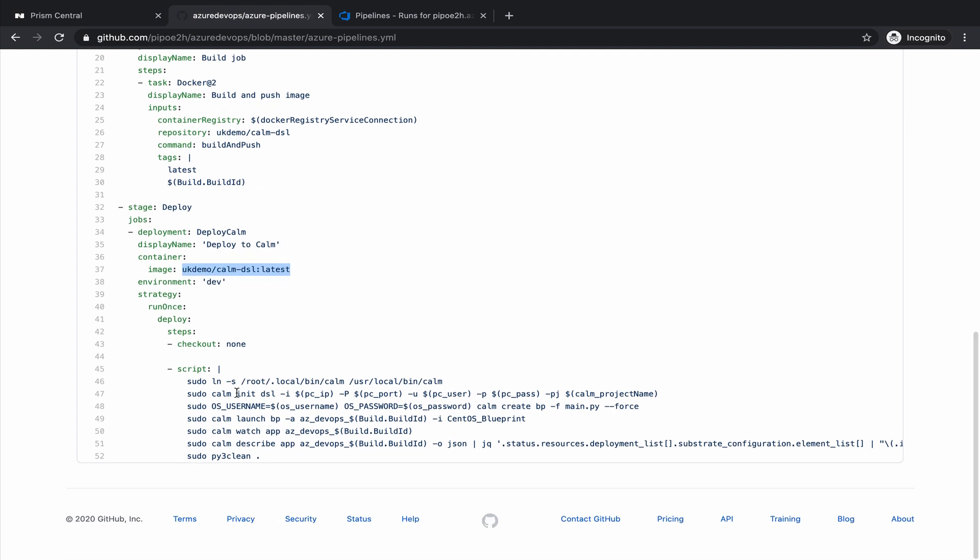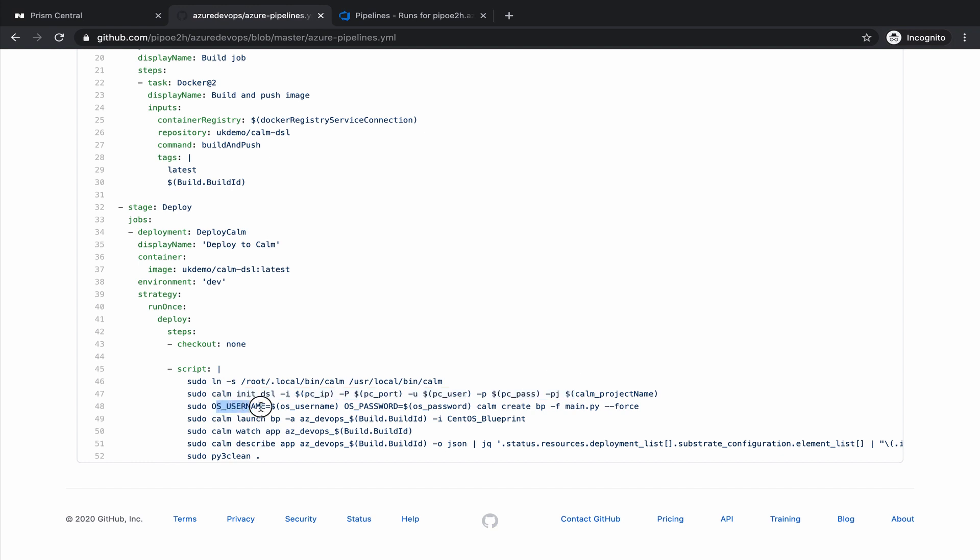And then on our script, we are doing a few things. The first one is to initiate our connection with Calm. Then we pass variables for the username and password of the operating system. And we create the blueprint consuming the main.py file. We launch the blueprint.